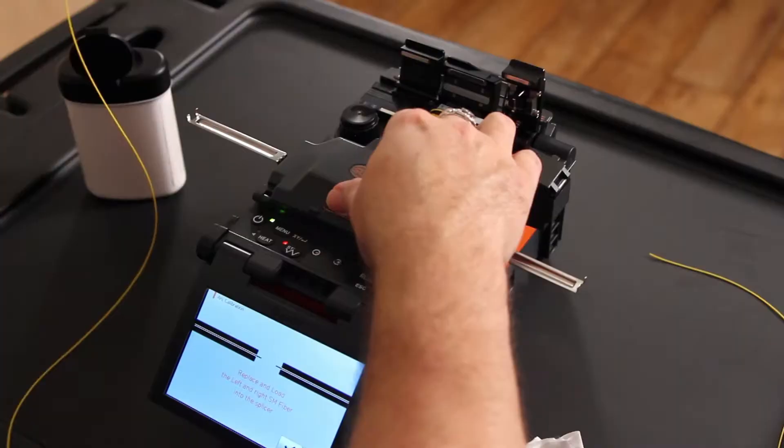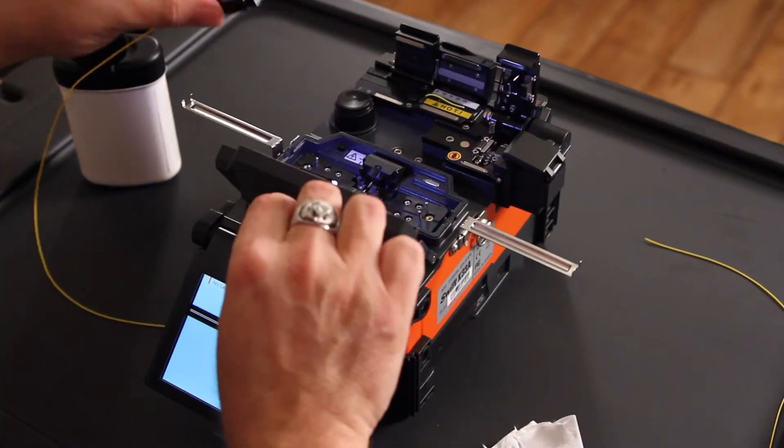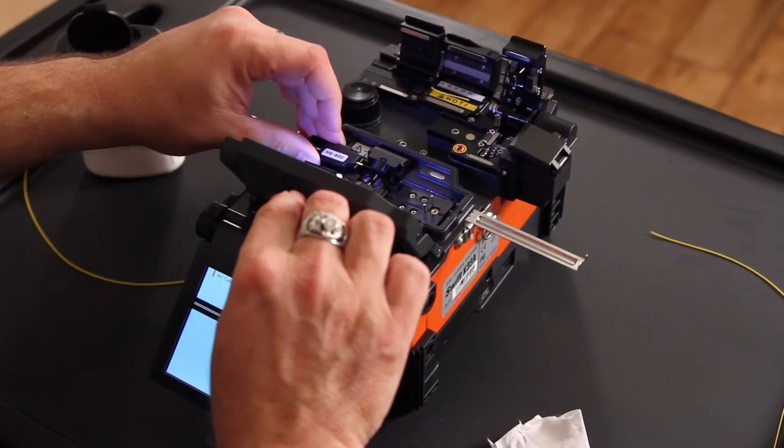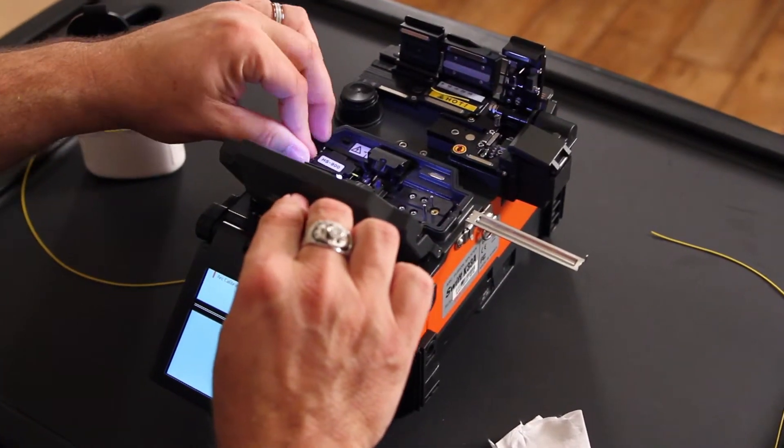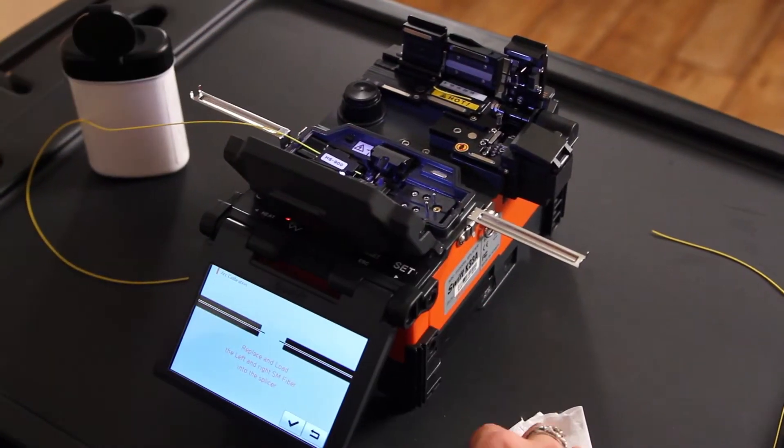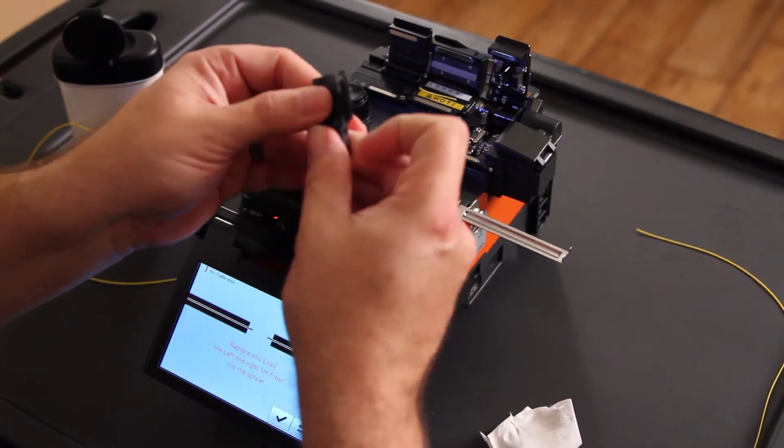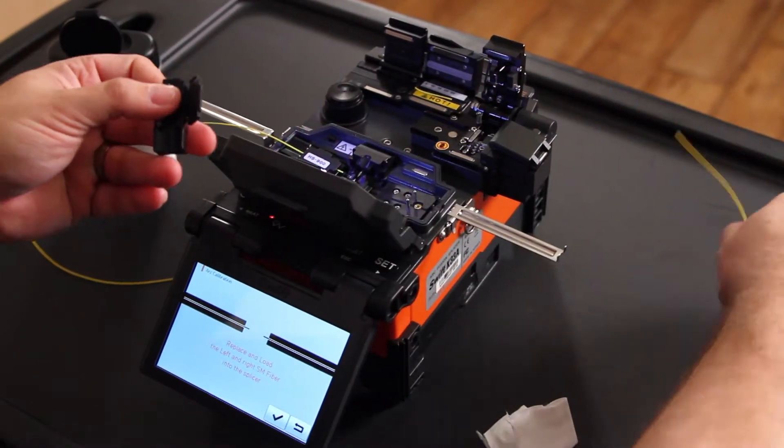Place within your splicer. Then prepare your other side. Clean.